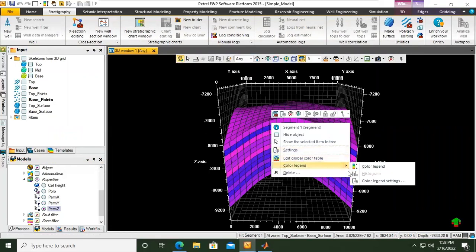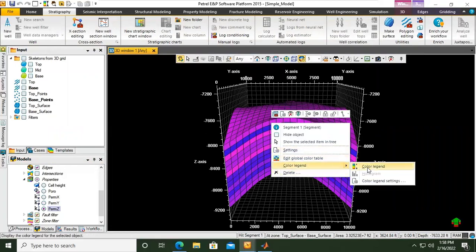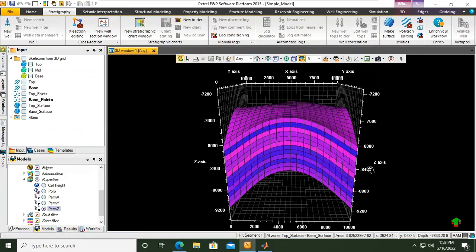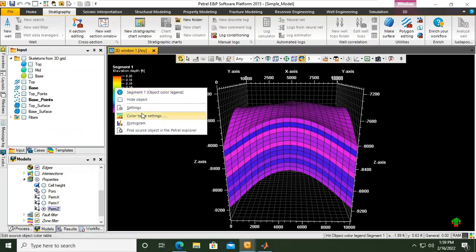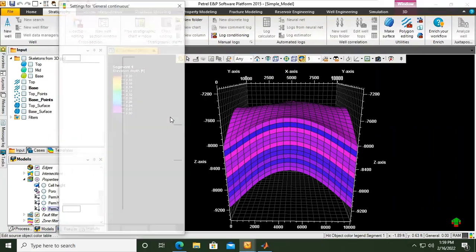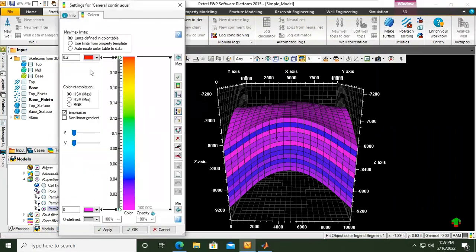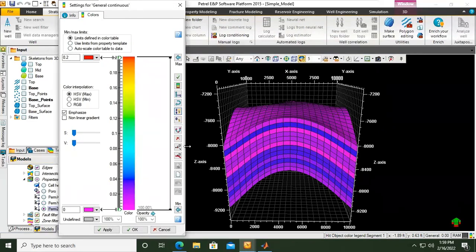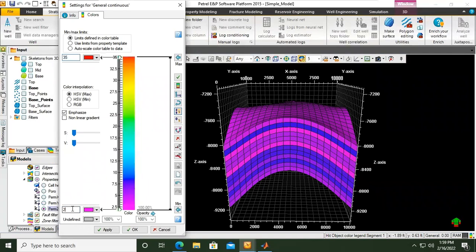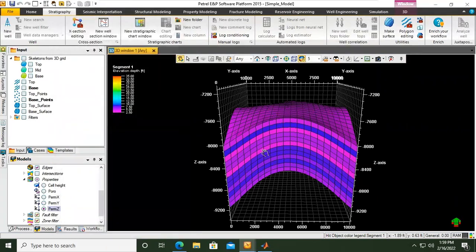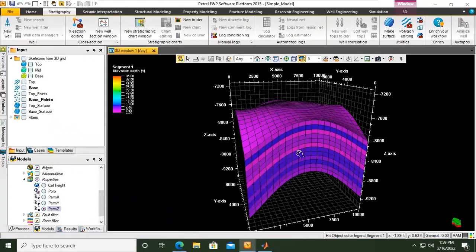Okay, color legend. Right click, color legend, and then you can right click color table settings. You can put another limit. For example, this is permeability, so let's set the limit to be, previously 20, so 2, and then it will be 35. Click okay.